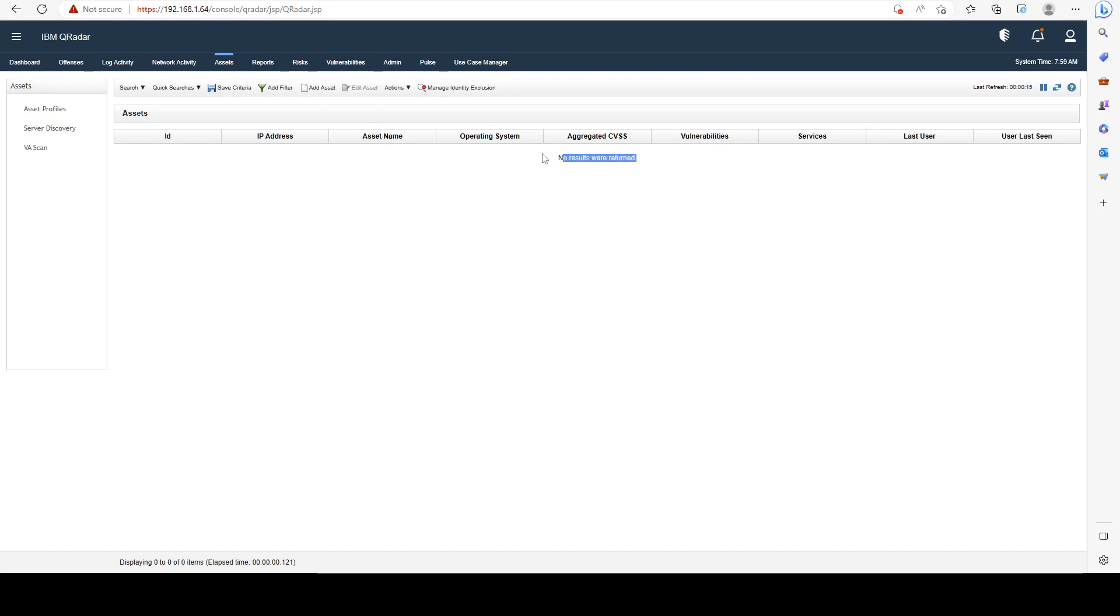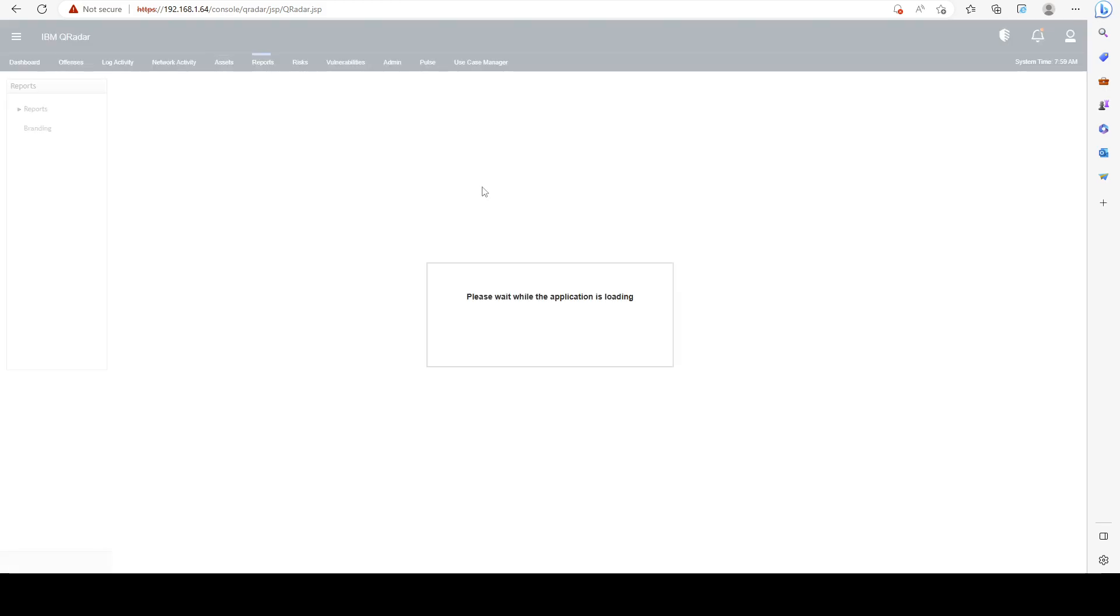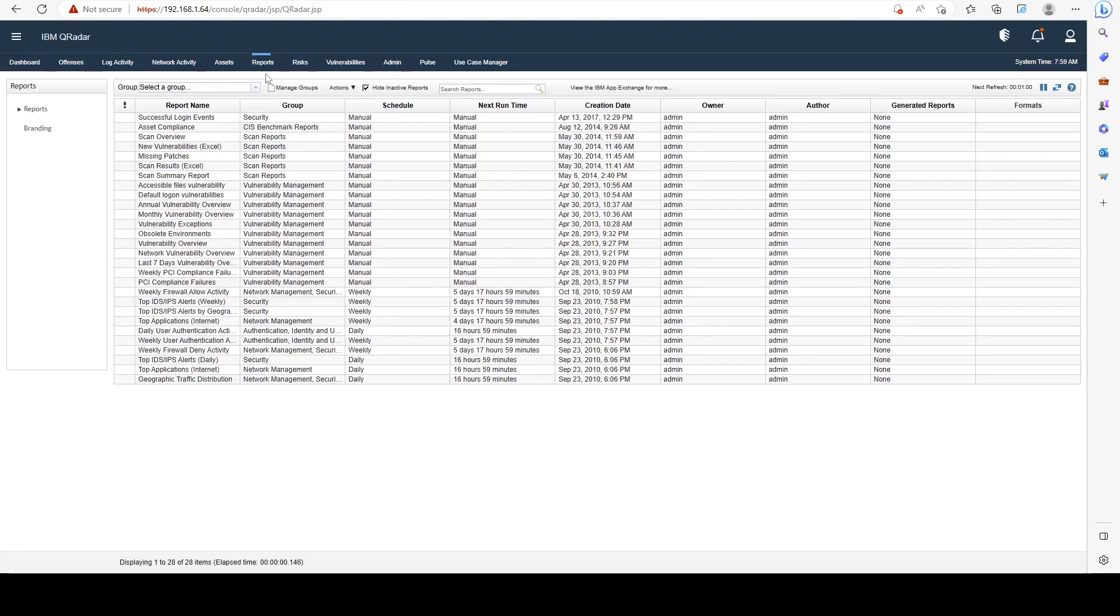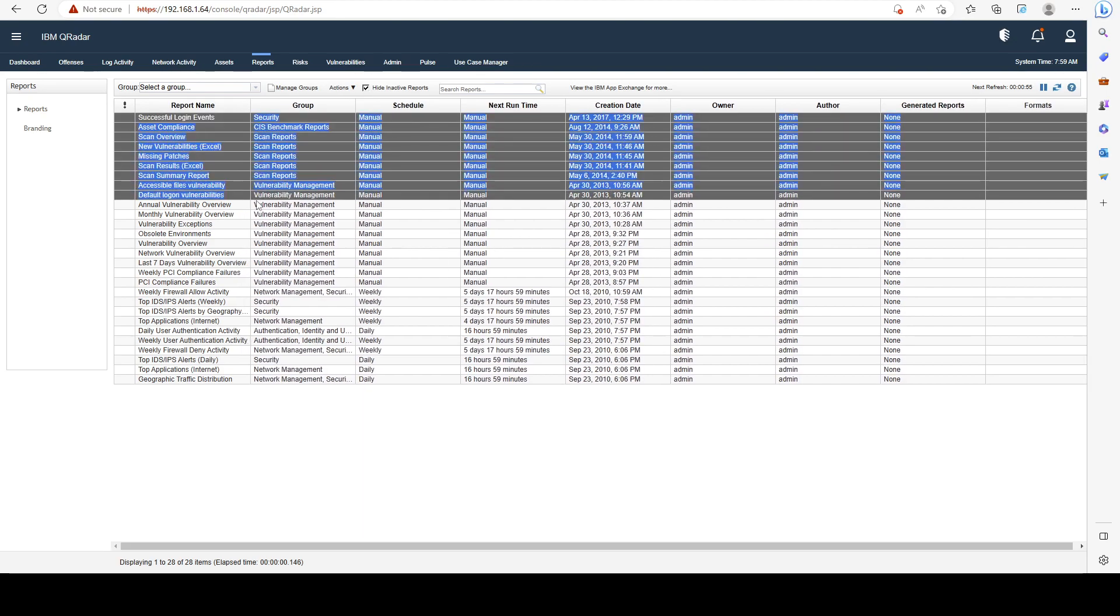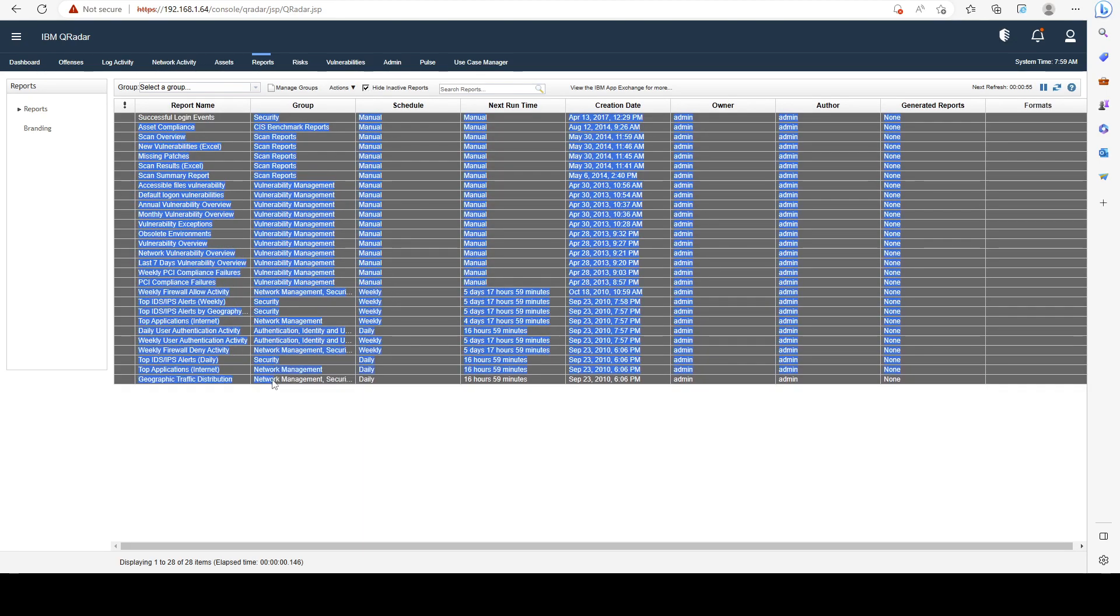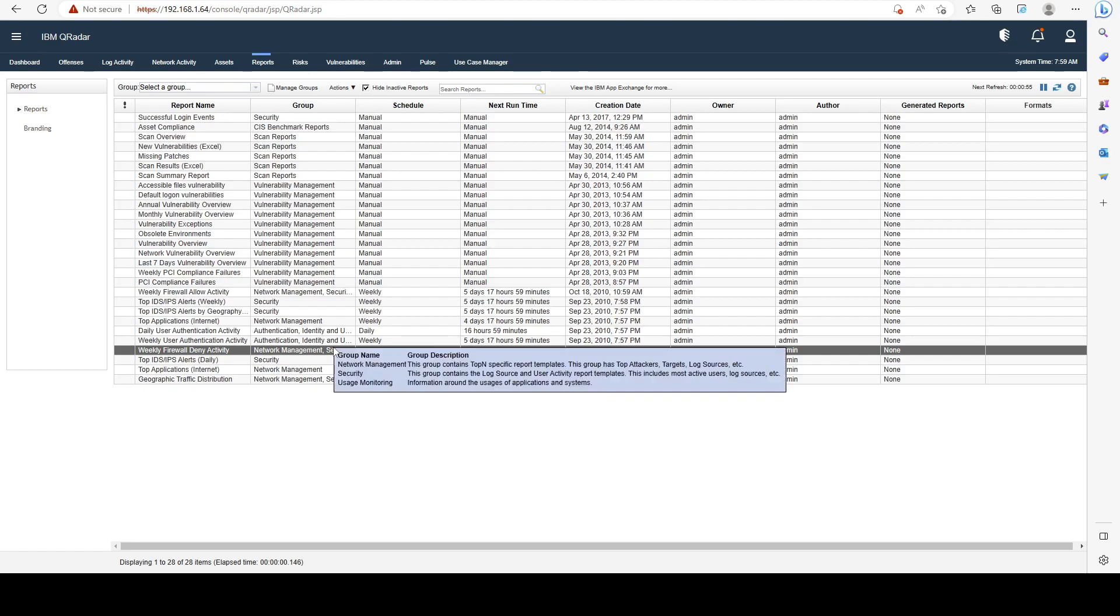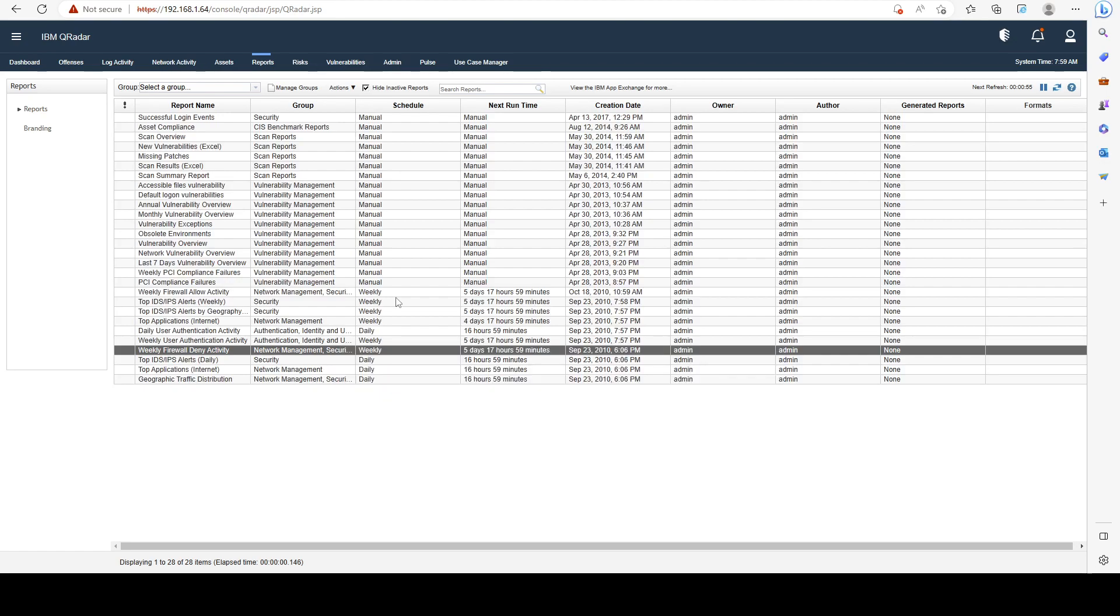Under reports we're going to see all the reports that we have configured, and all of those are basically out of the box reports. I didn't create those and we're also going to cover reporting more in depth in later sections of the course. This is just a brief overview of all of your tabs.